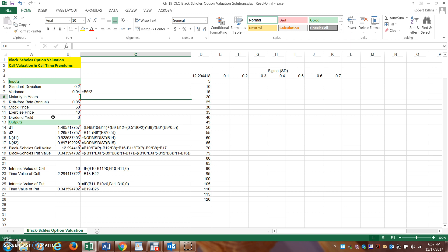Remember the relationships between those inputs and option prices. Call options: as the stock price goes up, the call option price should rise; as the exercise price goes up, the call option price should go down; as volatility goes up, the call option price should go up; as time to expiration goes up, the call price should go up; as interest rates go up, the call price should go up; and cash dividends cause the call option price to go down. For put options, these relationships are essentially reversed.